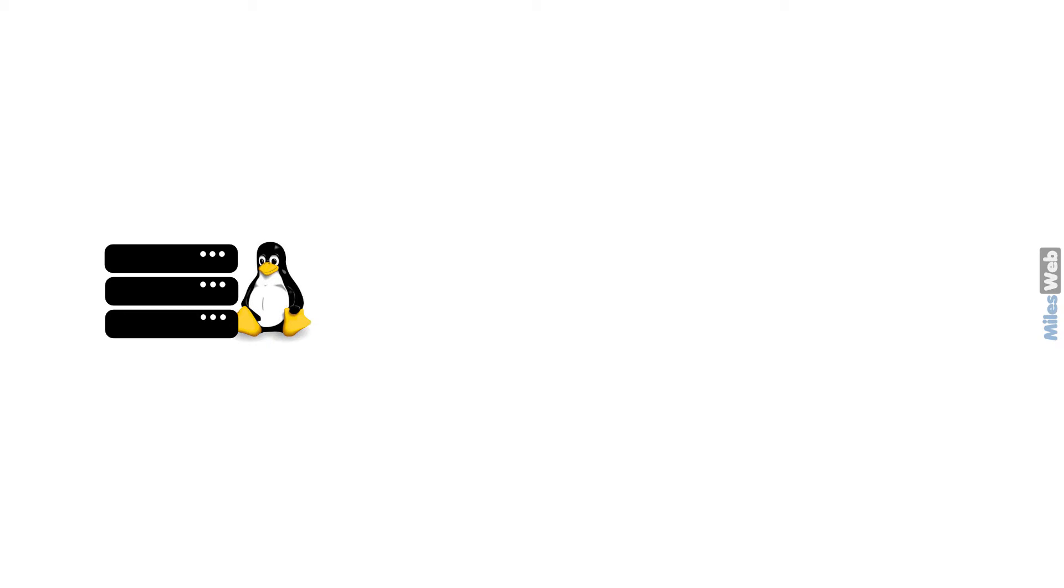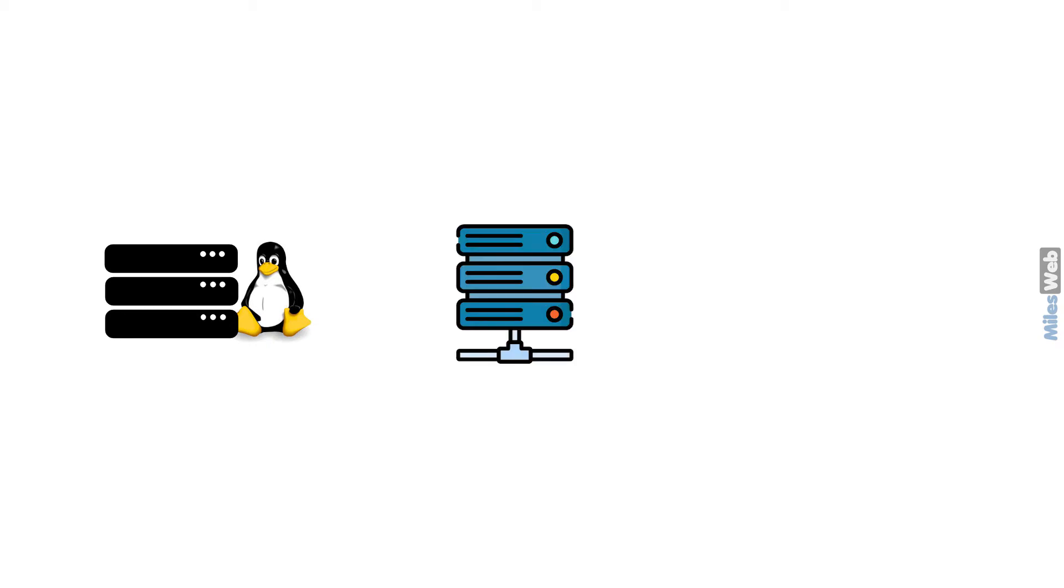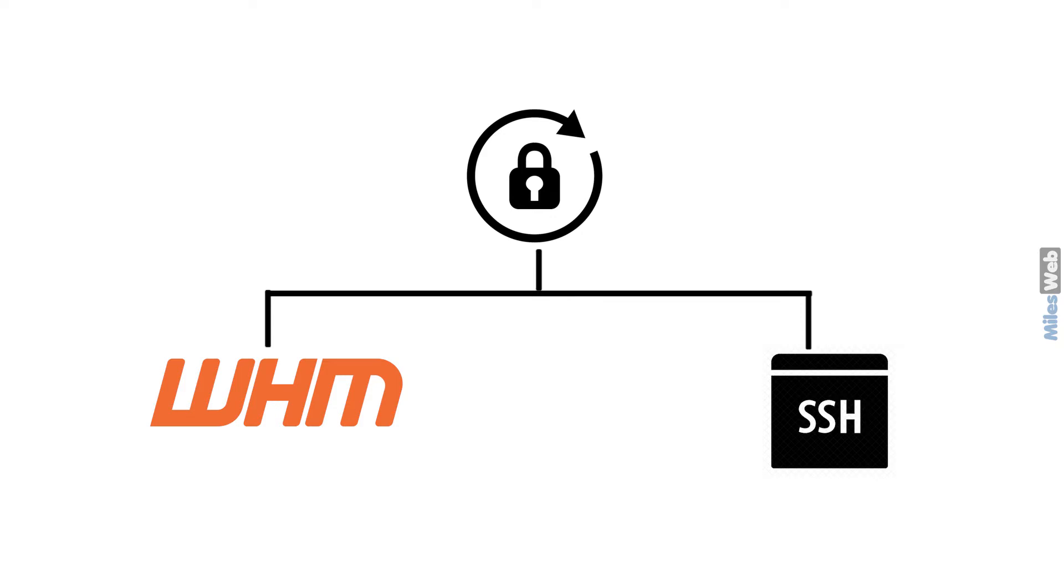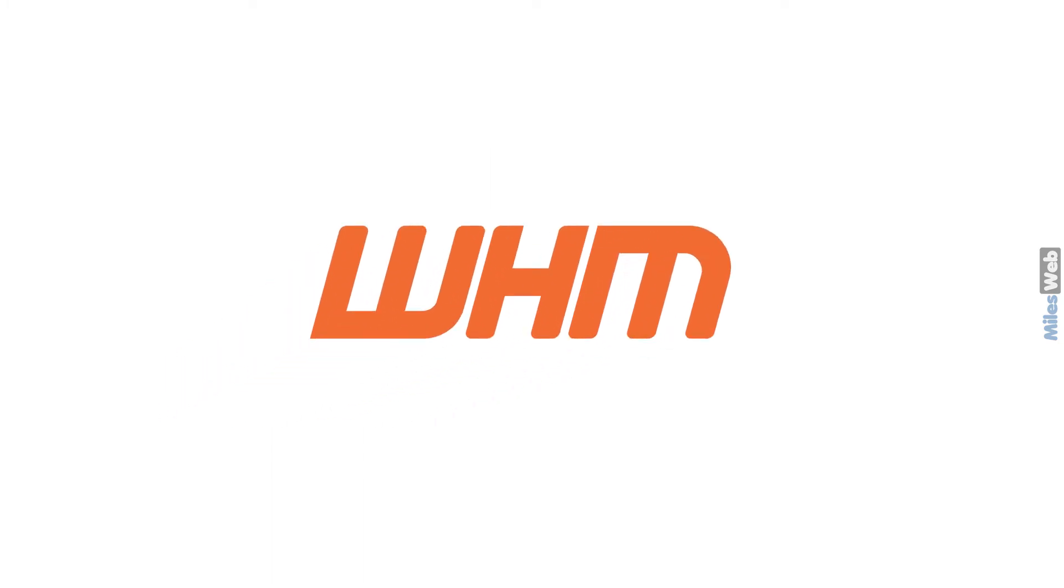If you have a Linux VPS or dedicated server or a cloud server with cPanel license and want to reset its root password, you can either change it from WHM or by accessing the server via SSH. In this video, we will learn how to change it via WHM.